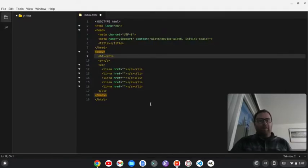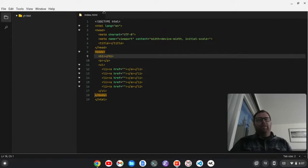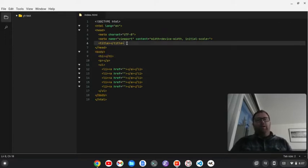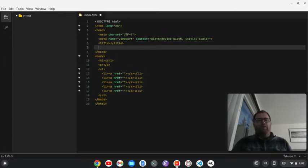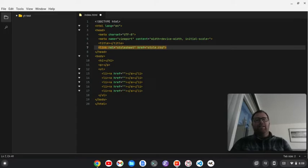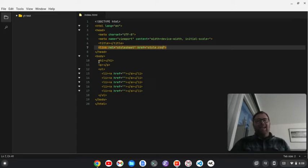You'll see a dot up here. If I do control S, you'll see that goes away. So, that's telling me I need to save the file. So, we could, for instance, do a link here, a link in a style sheet. We'll do style.css. You'll see that it's highlighting the region here.